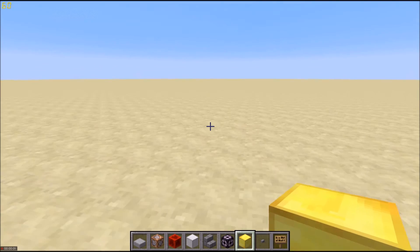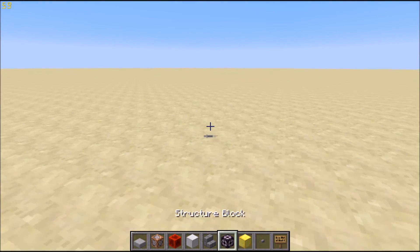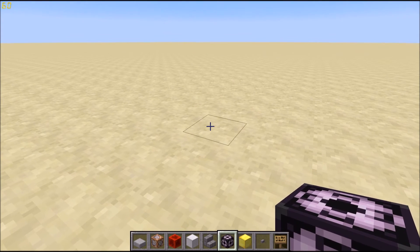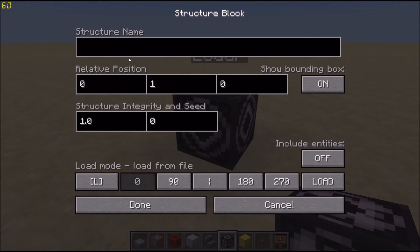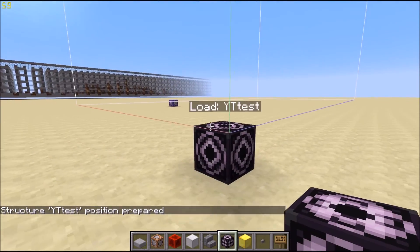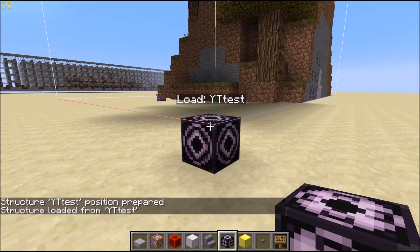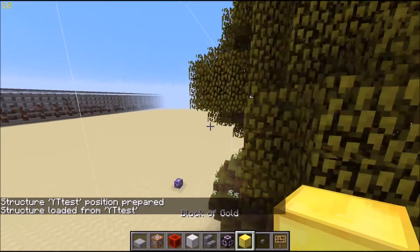Now we're back in the world that I copied it into. Let's get our structure block, go to Load, enter 'yttest', hit Load, then hit Load again — and there we go.